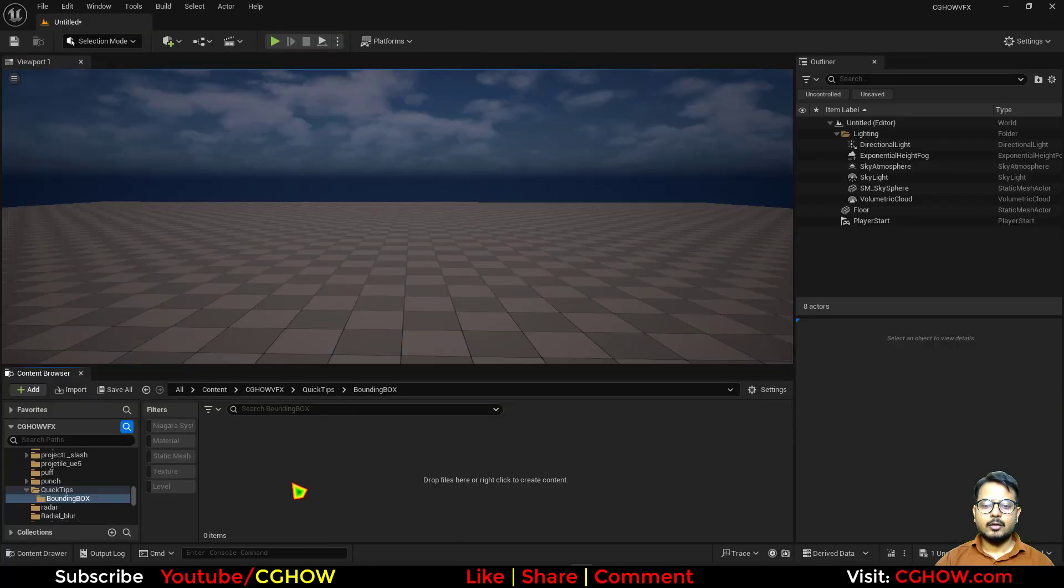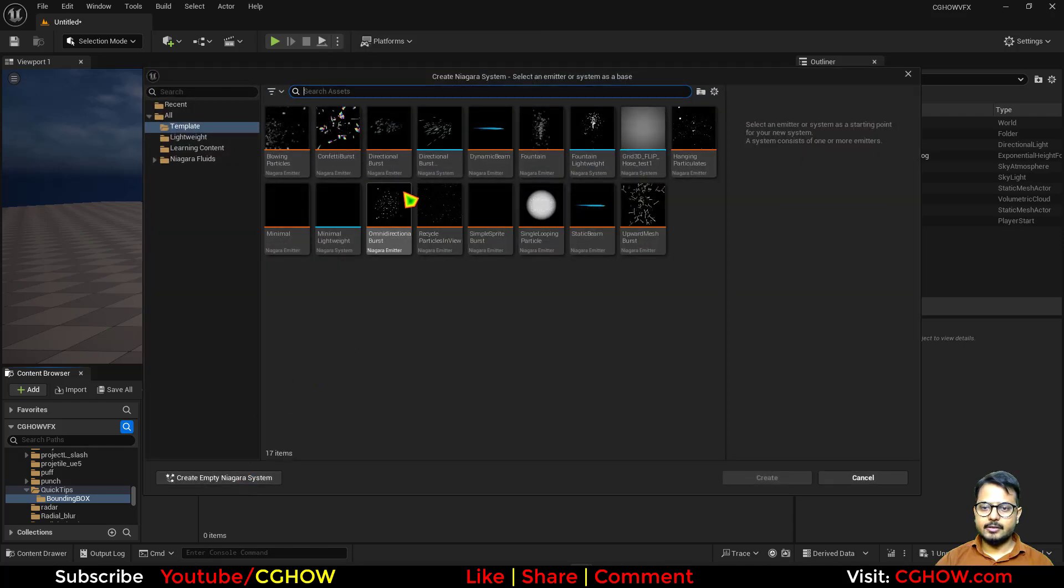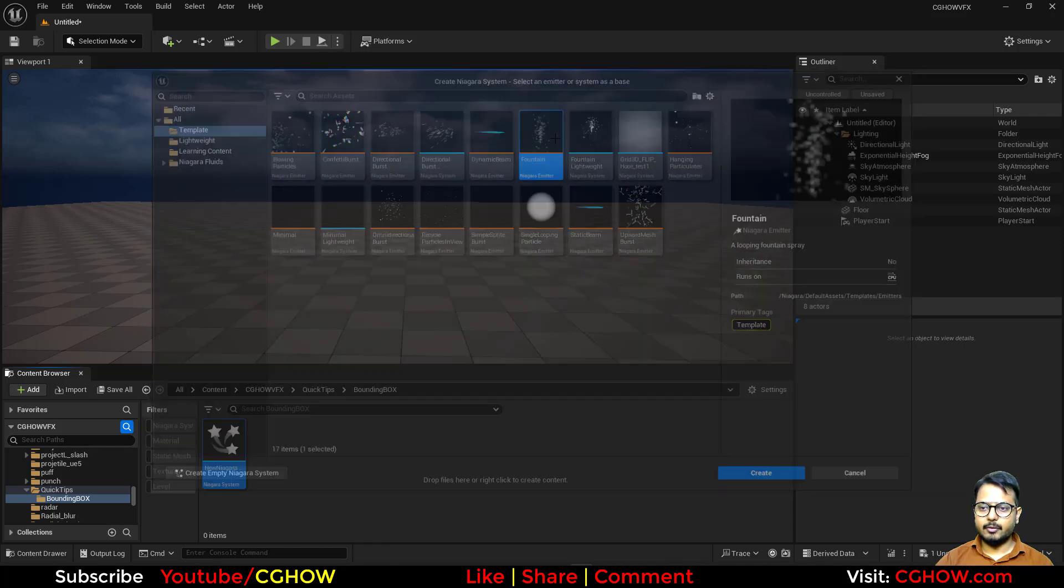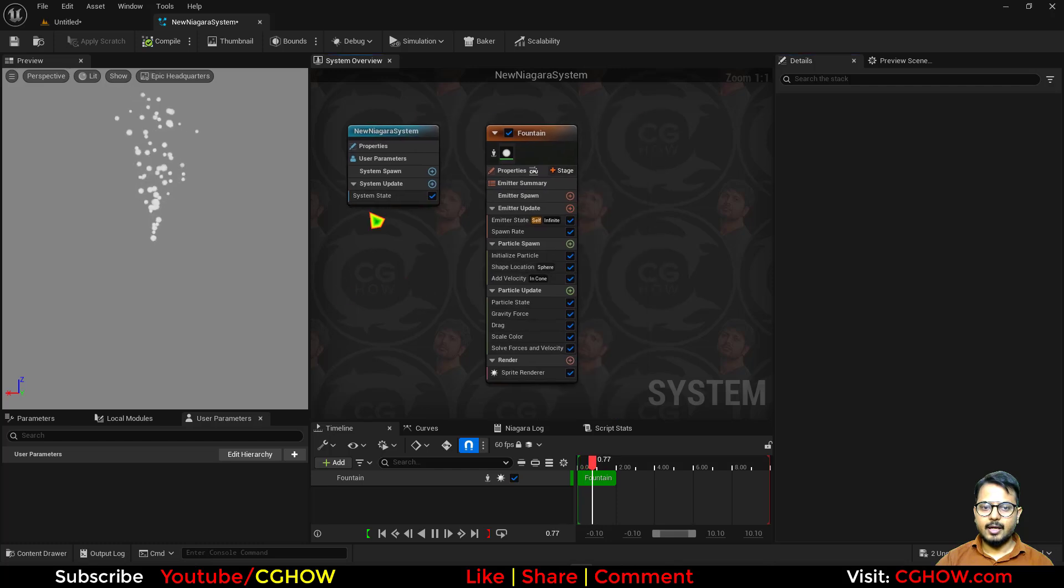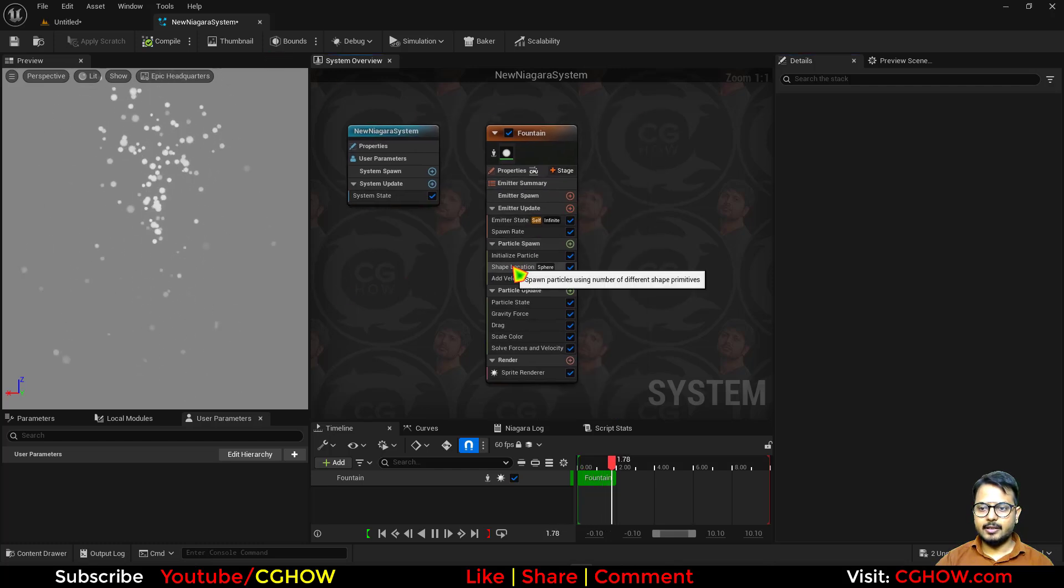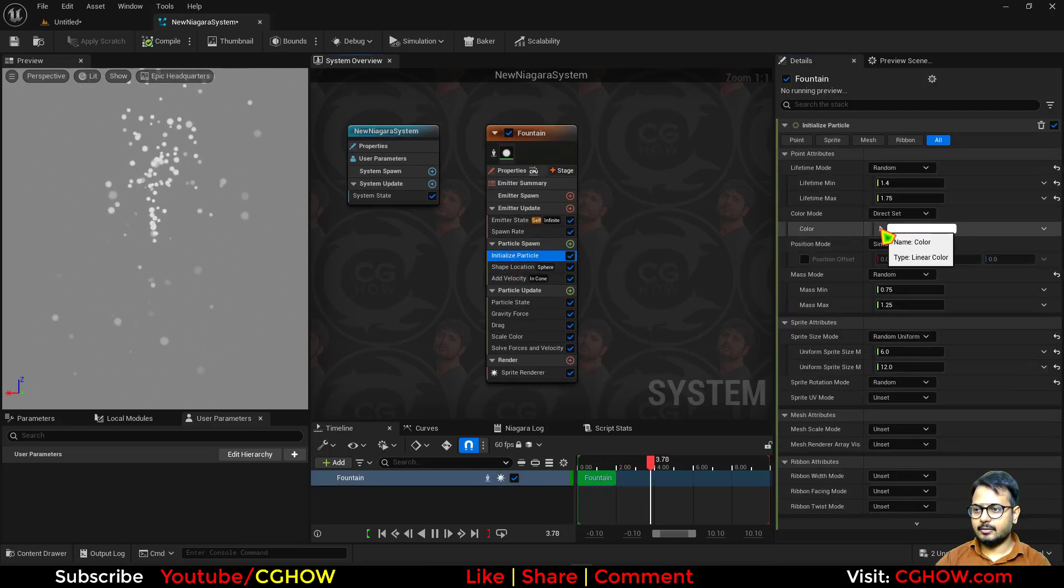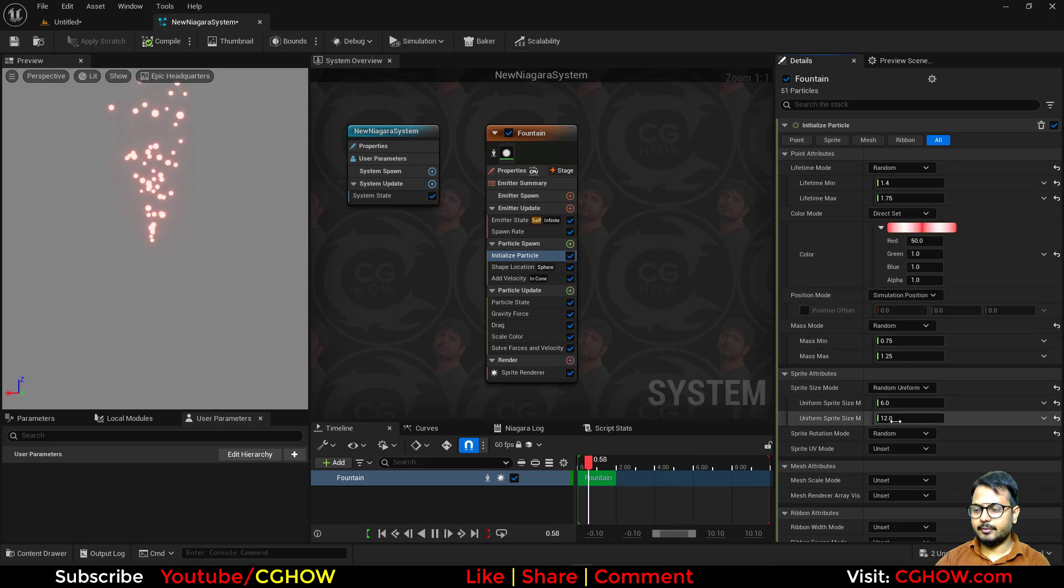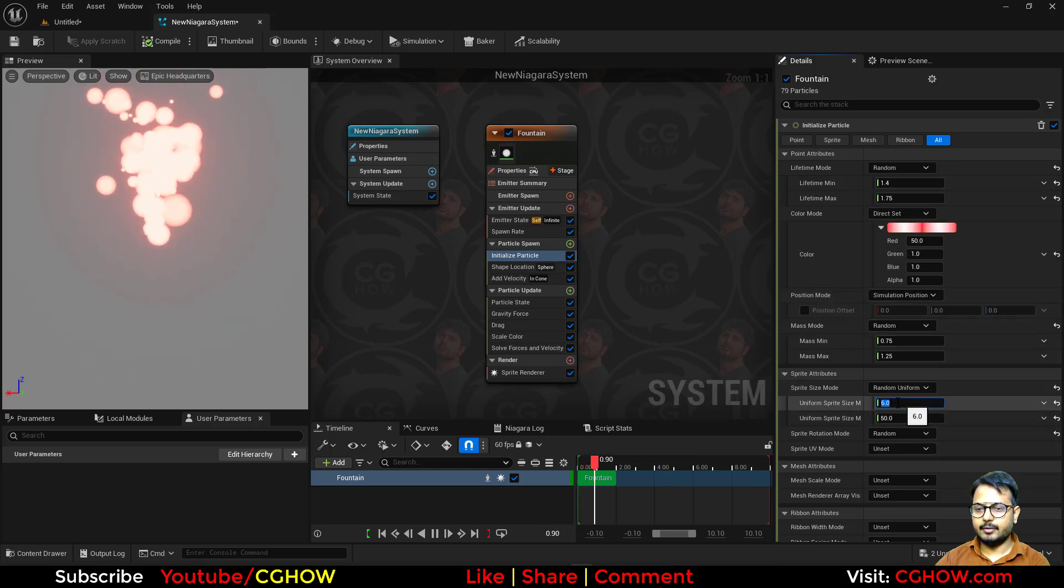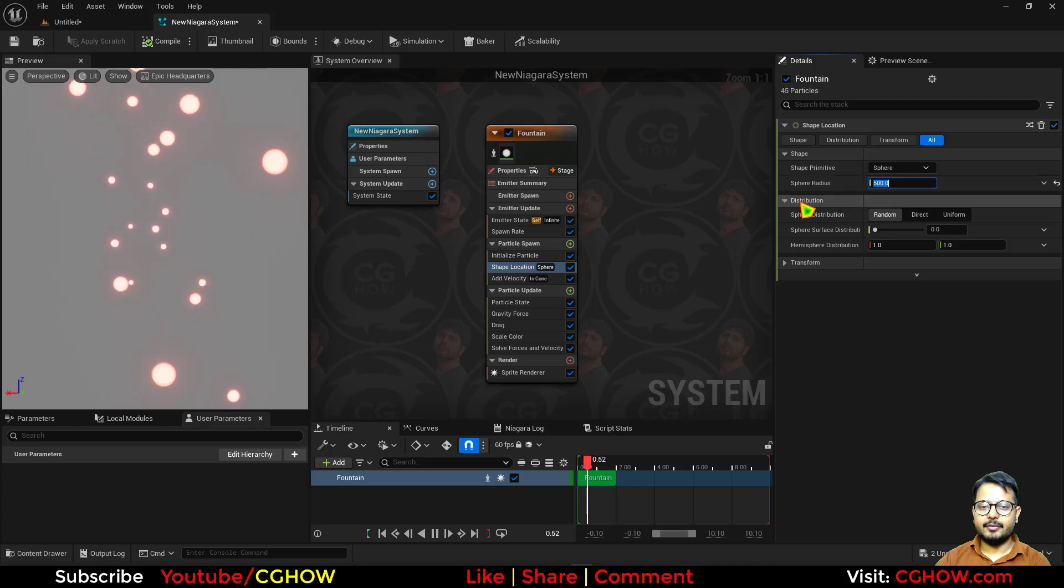I just right-click and take a Niagara system, and I'll take the fountain. Let's just open this, and let's say this fountain has a red particle, 50 particles, and volume is 500.